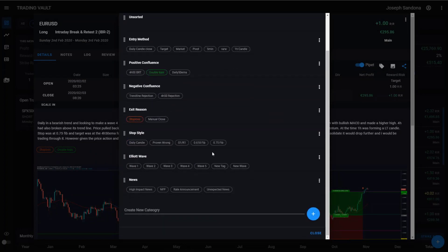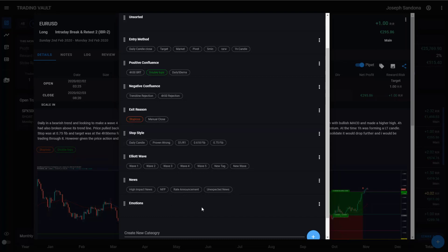And lastly, if you wish to make a new category, just come down the bottom of the screen and you can type something in here. So maybe you want to track our emotions, hit the plus button when you're done, and there it is.